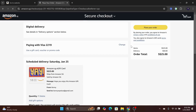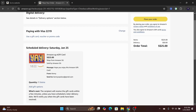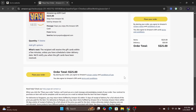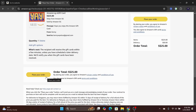On the checkout page, you can pay using your credit card. Once you have finalized the details, click on the place your order button and it will bring you to the confirmation page.